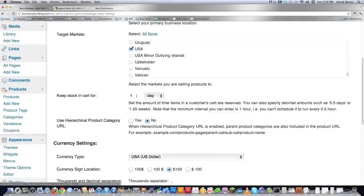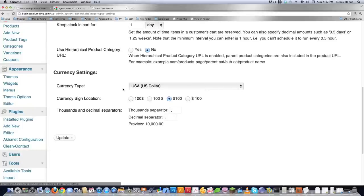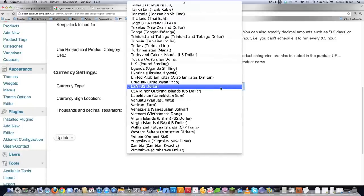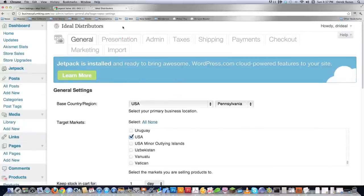Underneath here, you're going to decide how long you want to keep anything that a customer leaves in their cart without purchasing. Here you find how many days it's likely going to stay stored in the browser so that if they come back, it will still be there. Here you see hierarchical product category, which will make smart URLs that break your pages down into the different categories you have your products in — often a good idea for search engines, so more than likely put yes. Under currency settings, define what type of currency you're using — I'm using US dollar — and then define how you want your dollar amounts displayed. After you make all these changes, hit update.